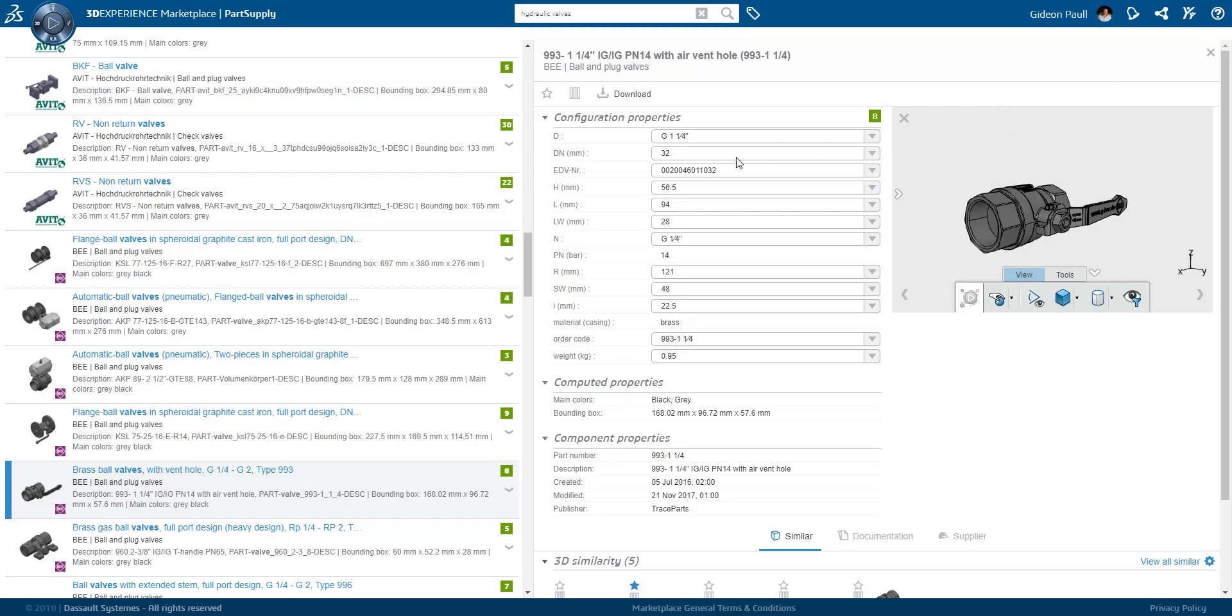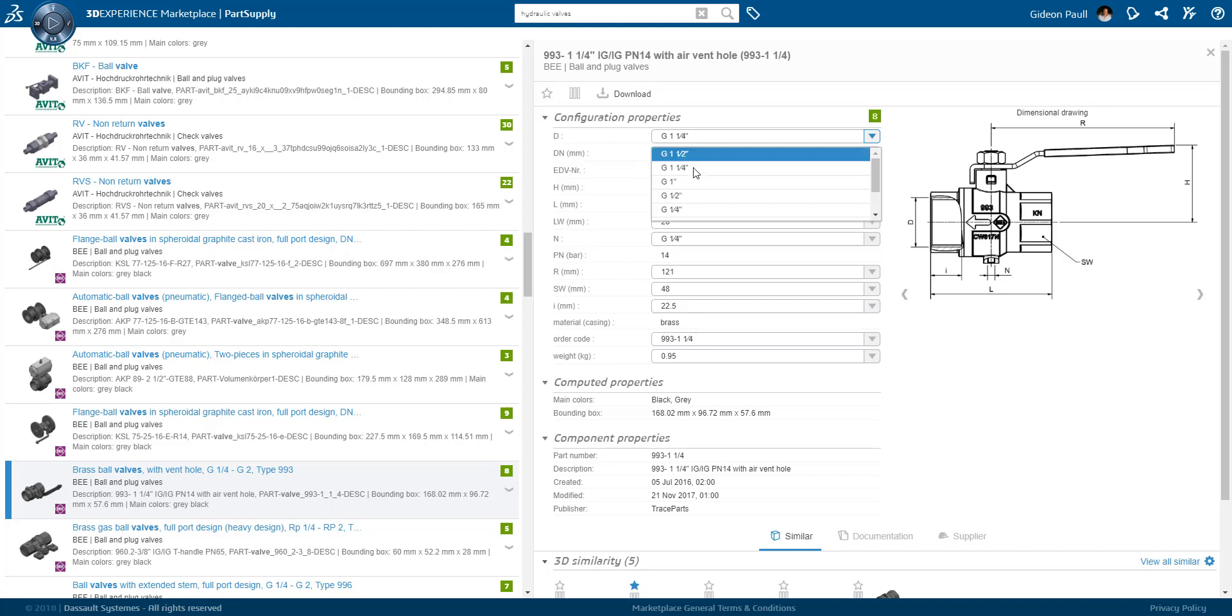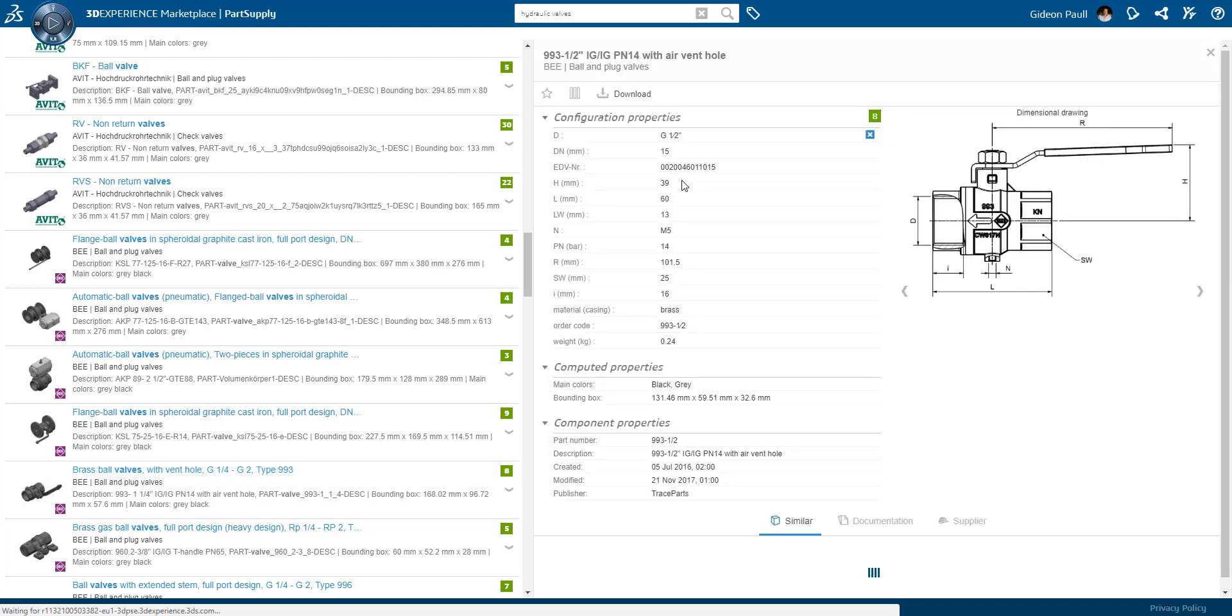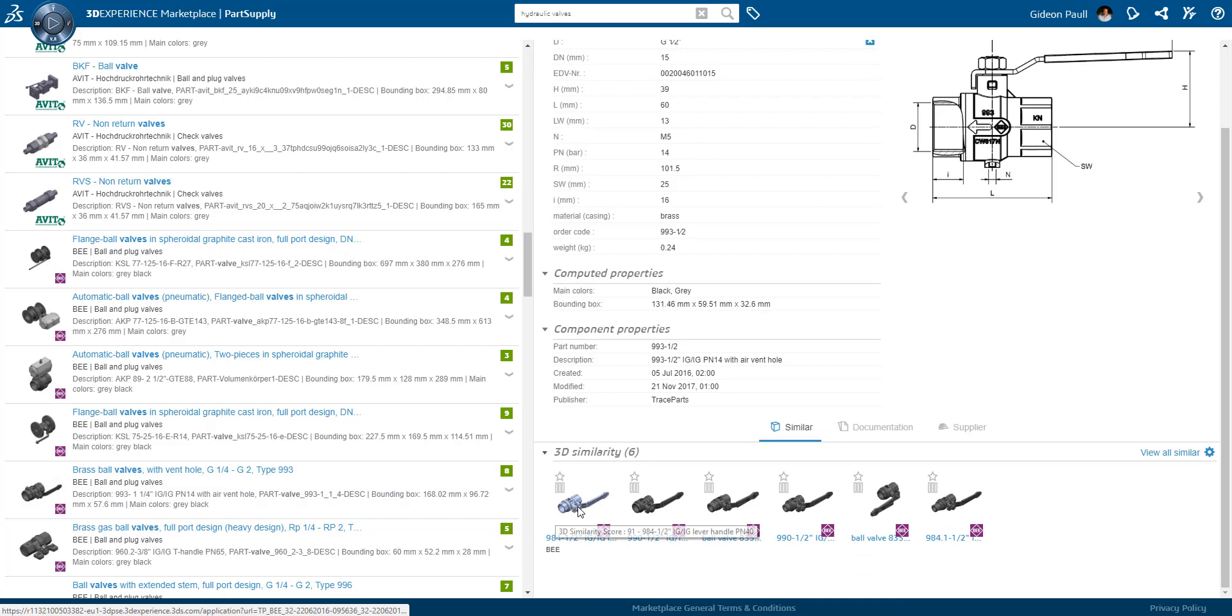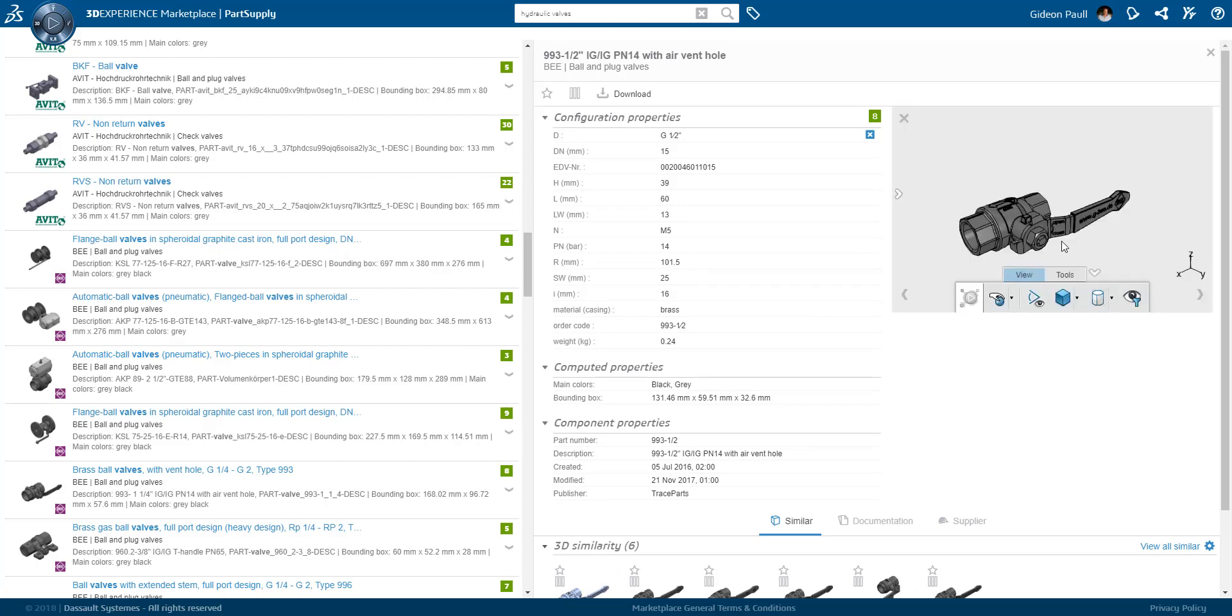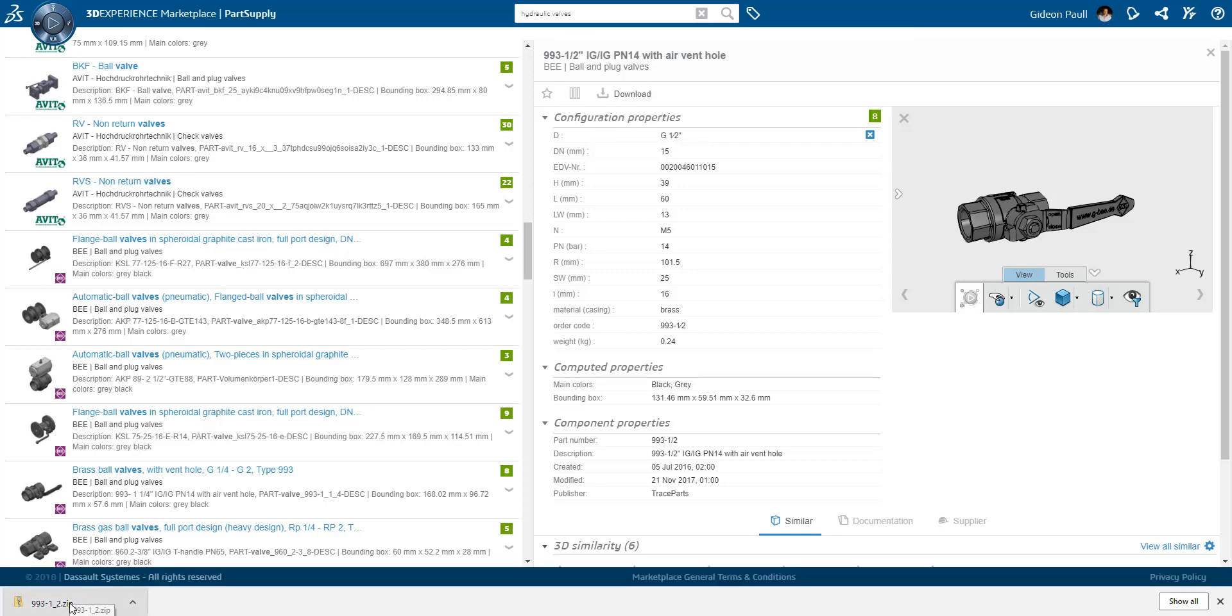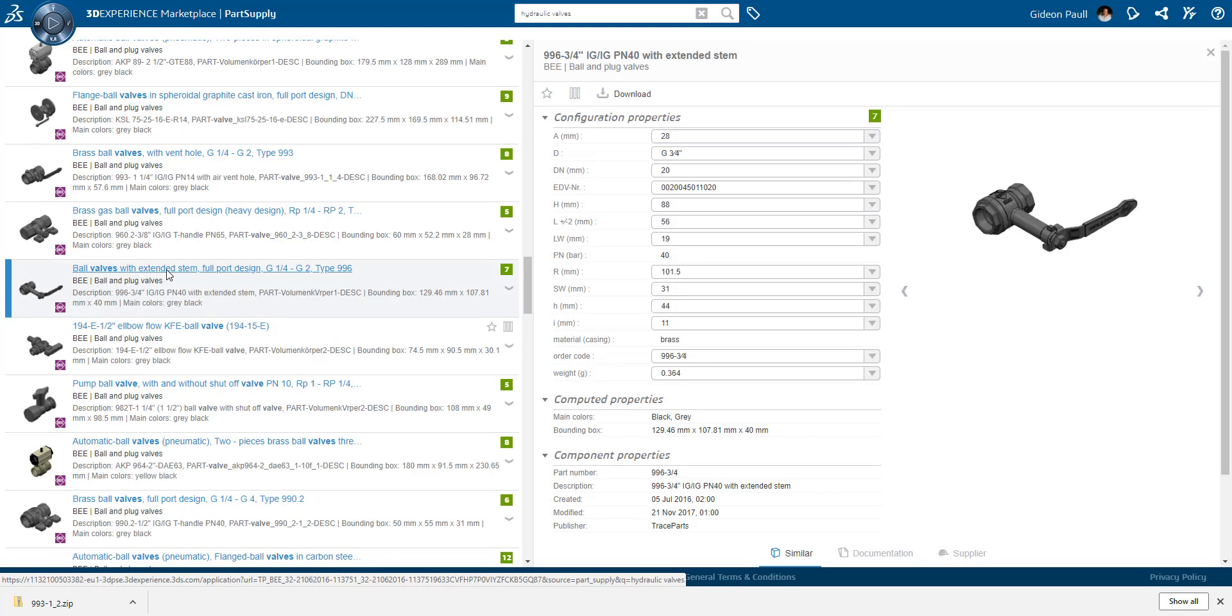Let's take a look at this ball valve. Once again, we have the 3D available. We can configure the parameters of the ball valve. Different graphical views might be provided. In many cases, a 3D model can be downloaded. The supplier will probably provide additional datasheets, documentation and ordering information. I'll download a step file that I can later import into my assembly. The file gets downloaded as a zip file that I can later open.